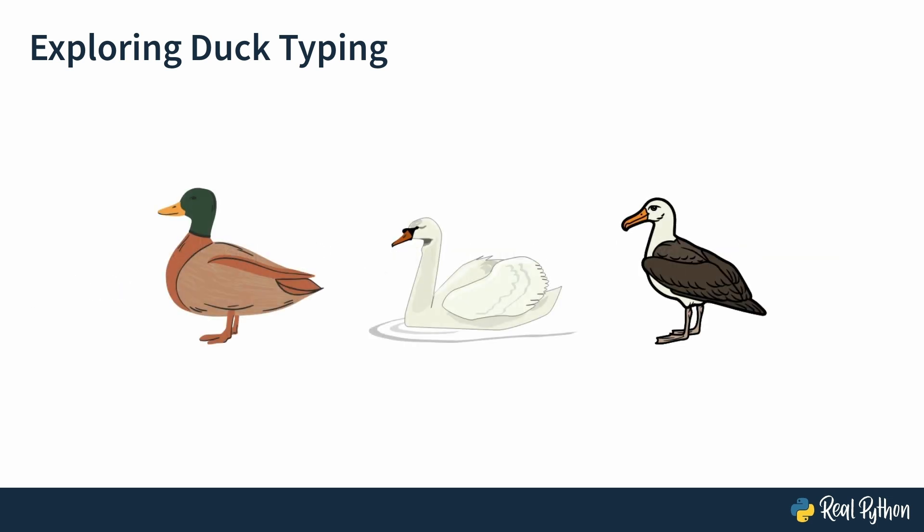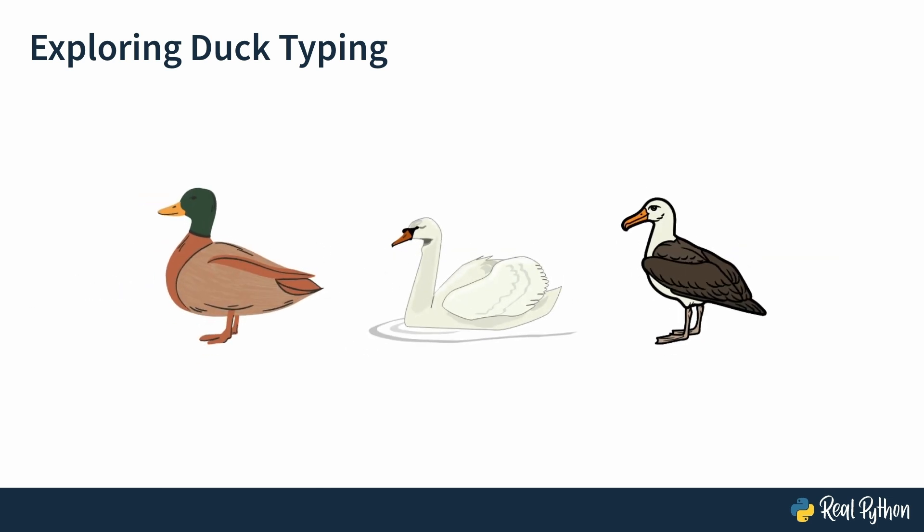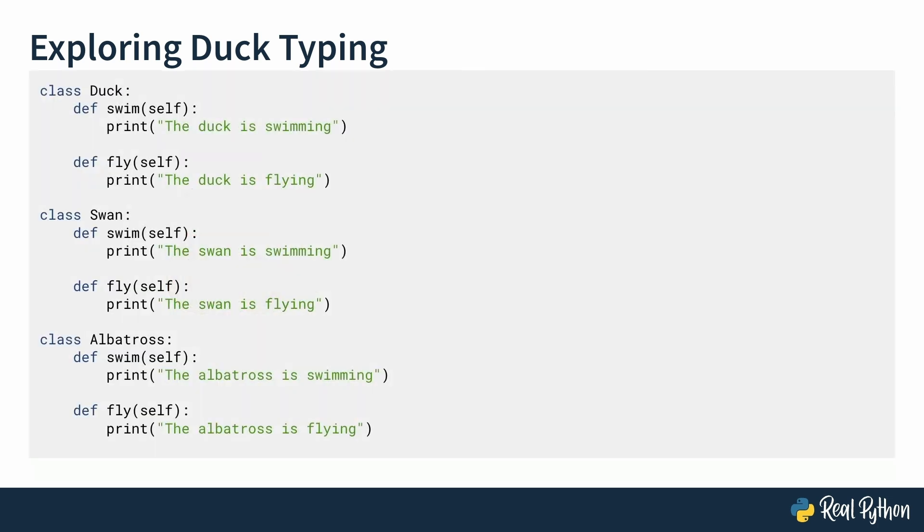You have three classes, duck, swan, and albatross. Each class defines the same two methods, swim and fly, with its own specific implementation. In the duck class, you have the swim method, which says the duck is swimming, and a flying method, which says the duck is flying. Similarly, the swan class has methods that say what the swan is doing, and so does the albatross class. The important thing here is that these three classes don't share a common parent class or interface. They're completely independent. But, because each class implements the same two methods, which are swim and fly, Python can handle them in the same way. This is where duck typing comes in.